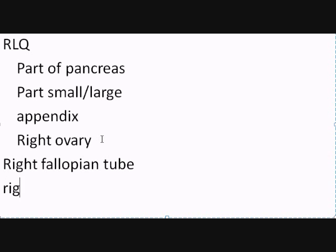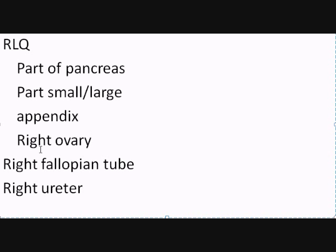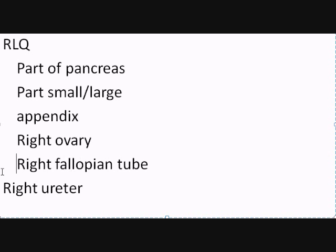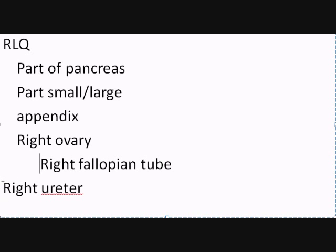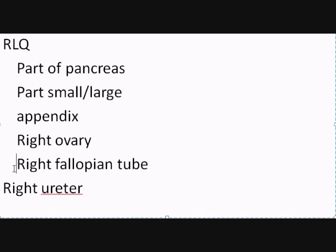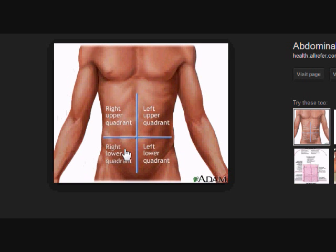And you have the right ureter, which we will talk about ureters later on. So these are the things that you're going to find in the right lower quadrant.